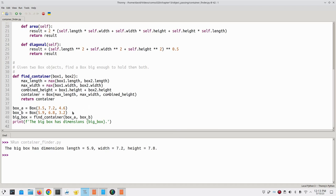So it turns out that passing objects to a function and returning them from a function works exactly as it does with every other Python data type.